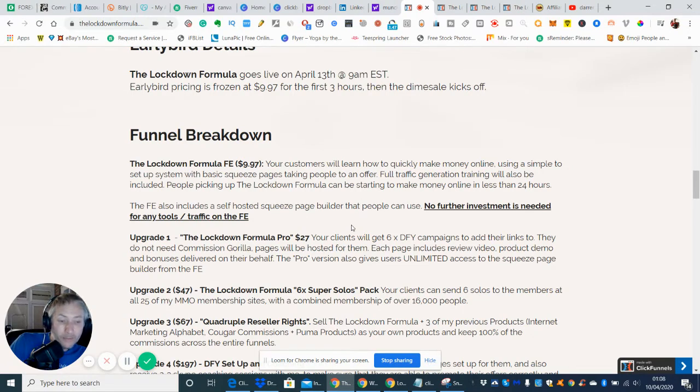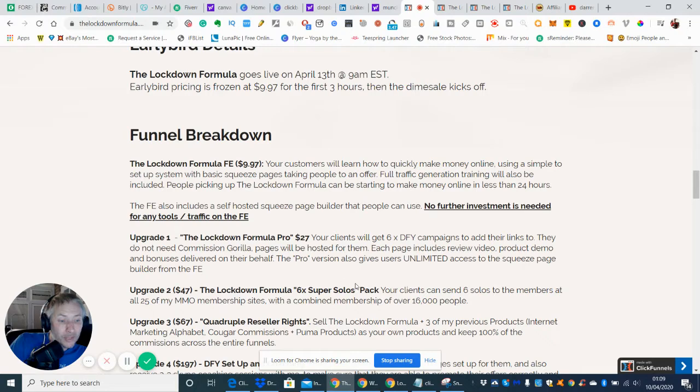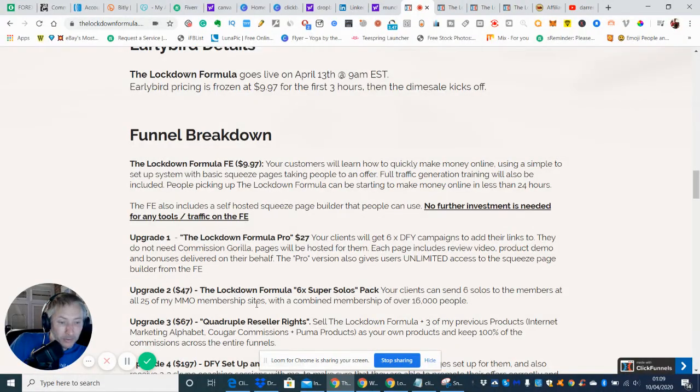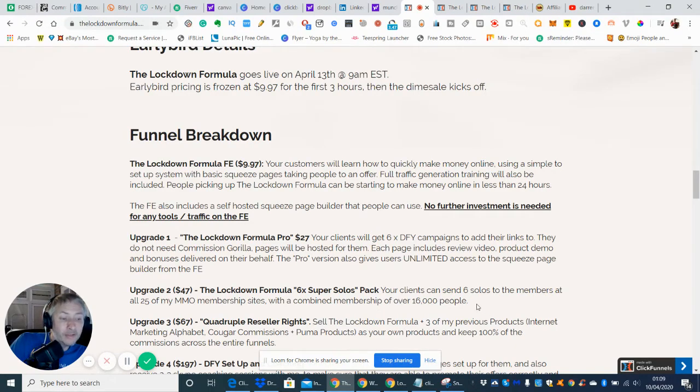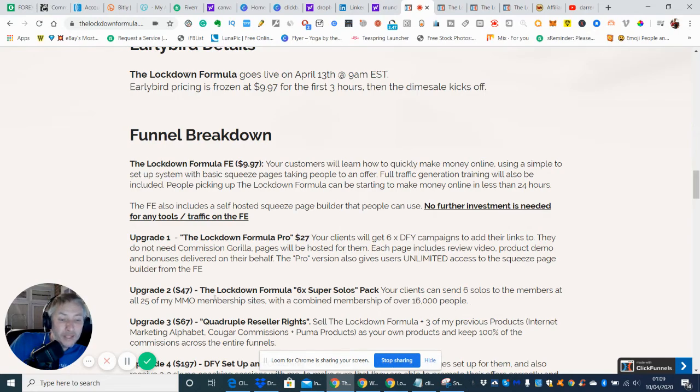Now upgrade two which is $47, this is a lockdown formula six times super solo pack. The clients can send six solos to the members of all 25 of the MMO membership sites with a combined membership of over 16,000 people. This is an amazing, absolutely amazing bonus. I've never seen anyone do anything like this.